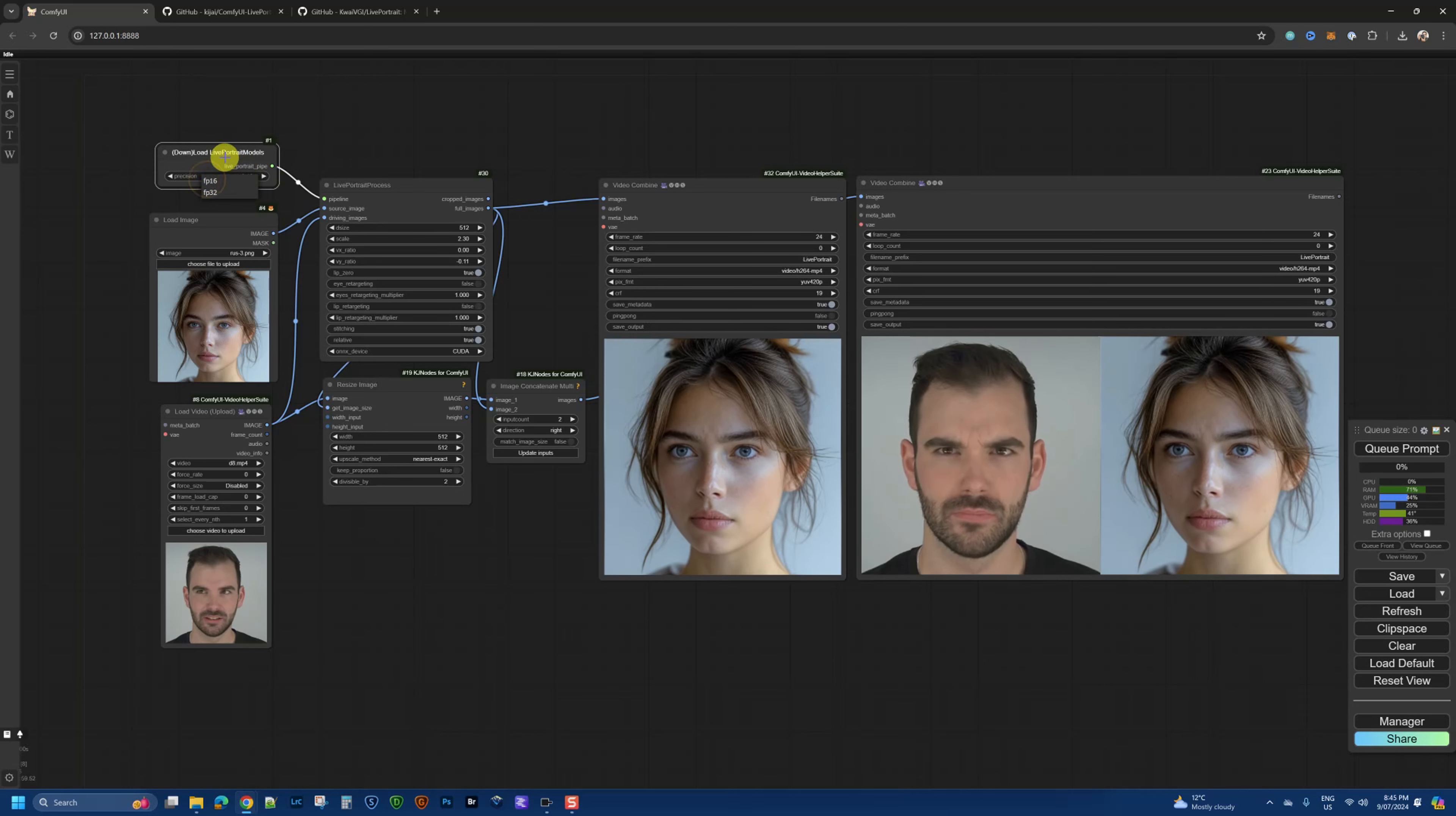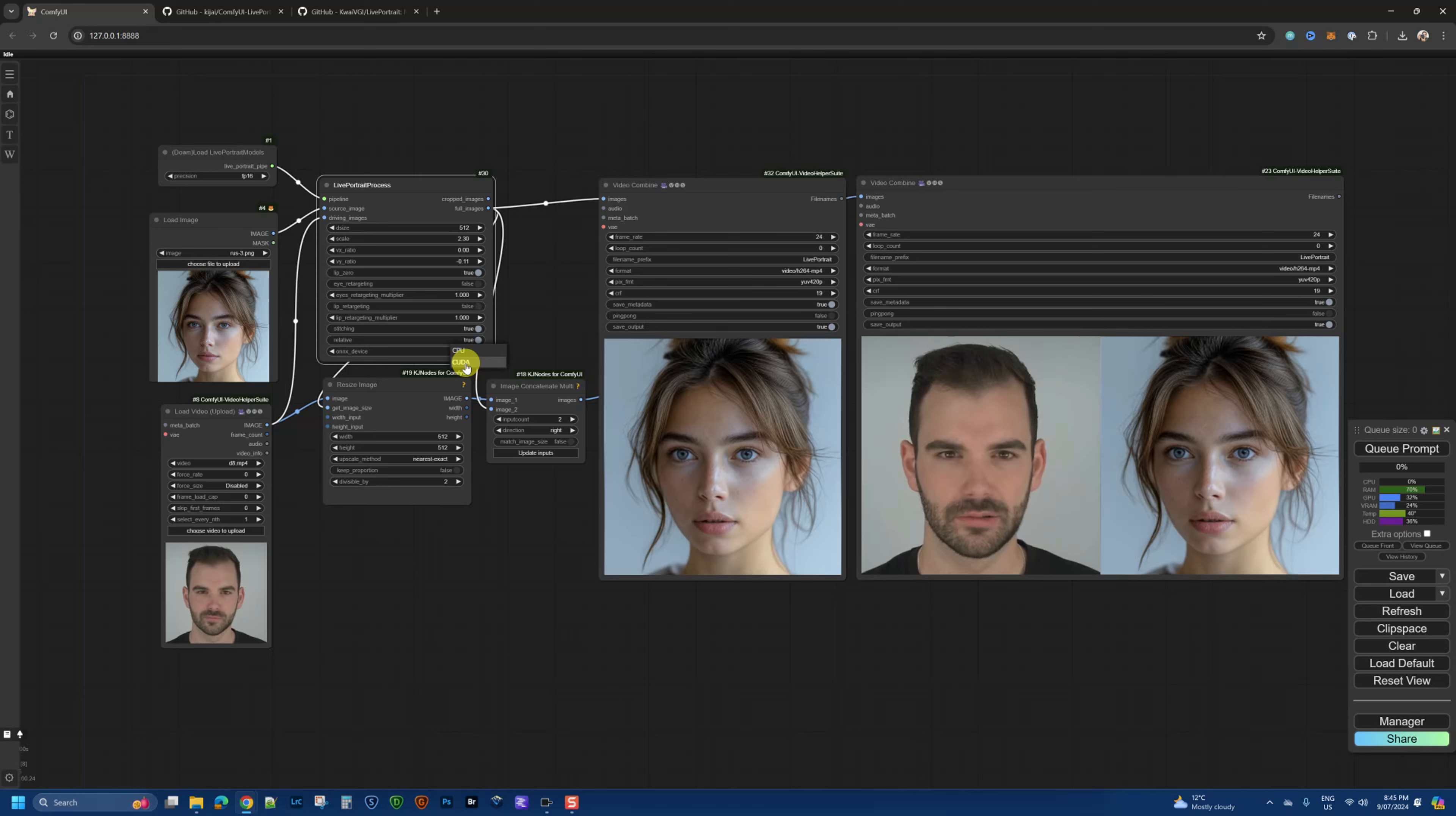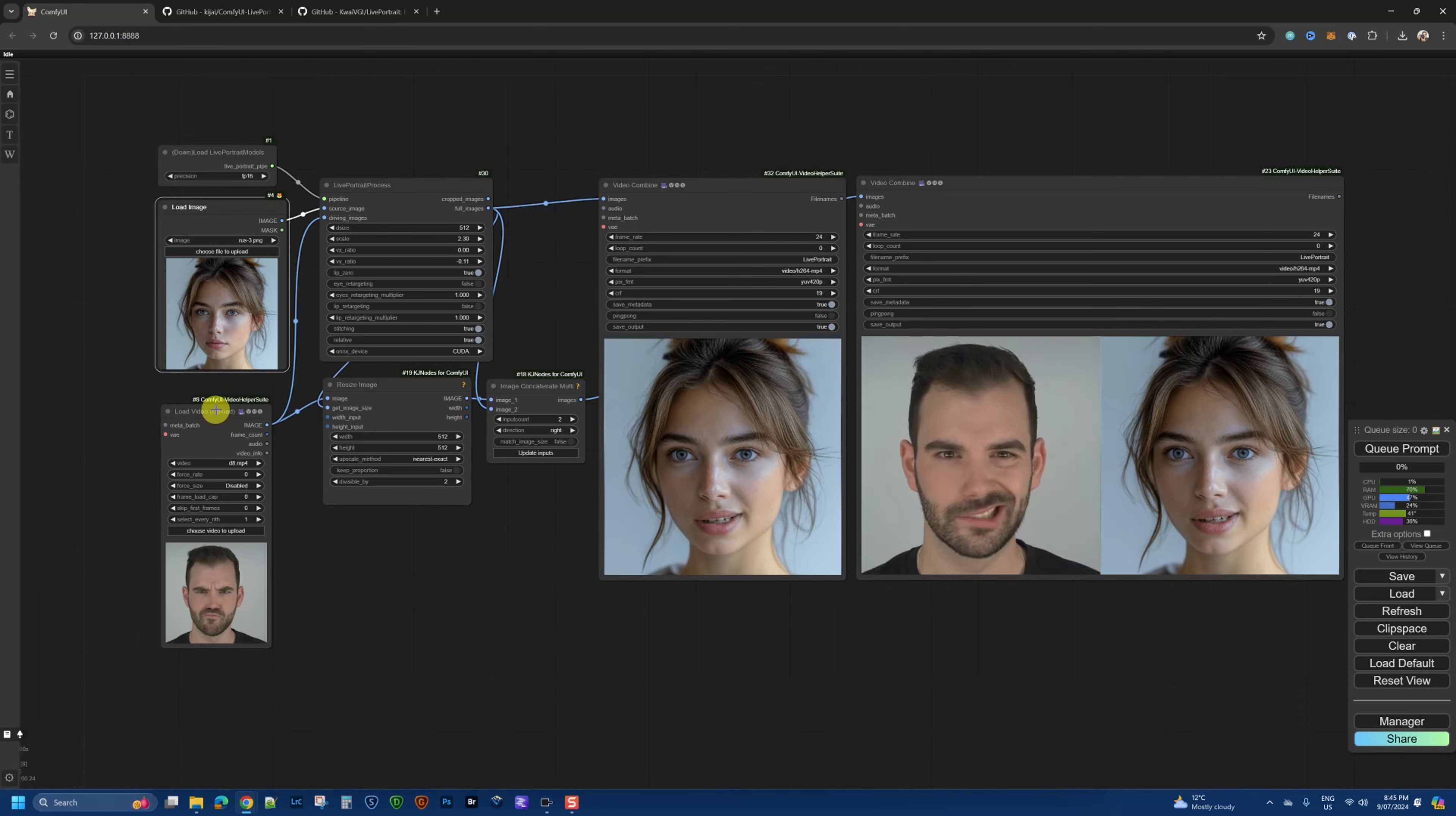This is the model loader here, and by default it selects fp16. There is also fp32 available. Start with fp16. The Live Portrait process node will be set to CPU by default, so change that to CUDA if you have an Nvidia or a powerful GPU that can handle that. In my case, yes I do, so I will use CUDA instead.